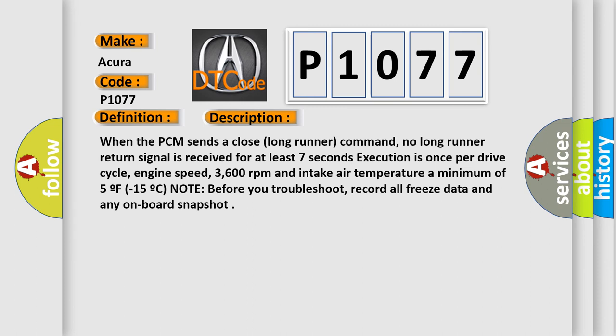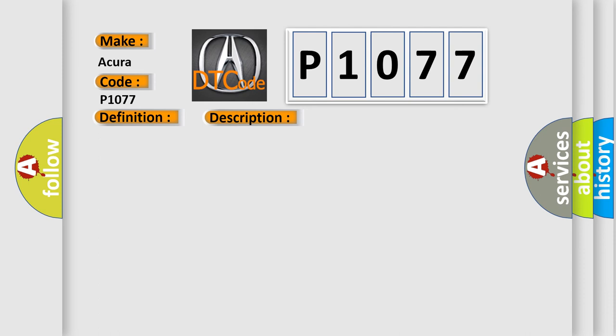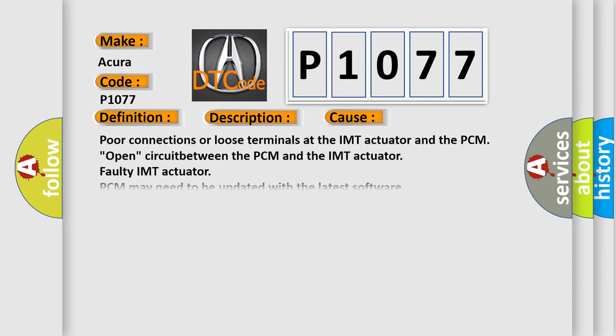This diagnostic error occurs most often in these cases: Poor connections or loose terminals at the IMT actuator and the PCM, open circuit between the PCM and the IMT actuator, faulty IMT actuator, PCM may need to be updated with the latest software, faulty PCM.